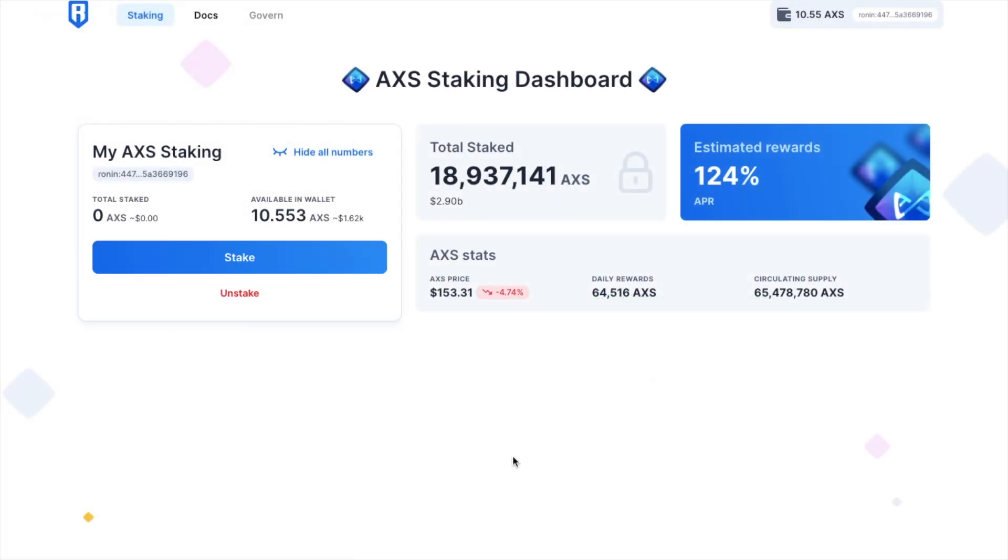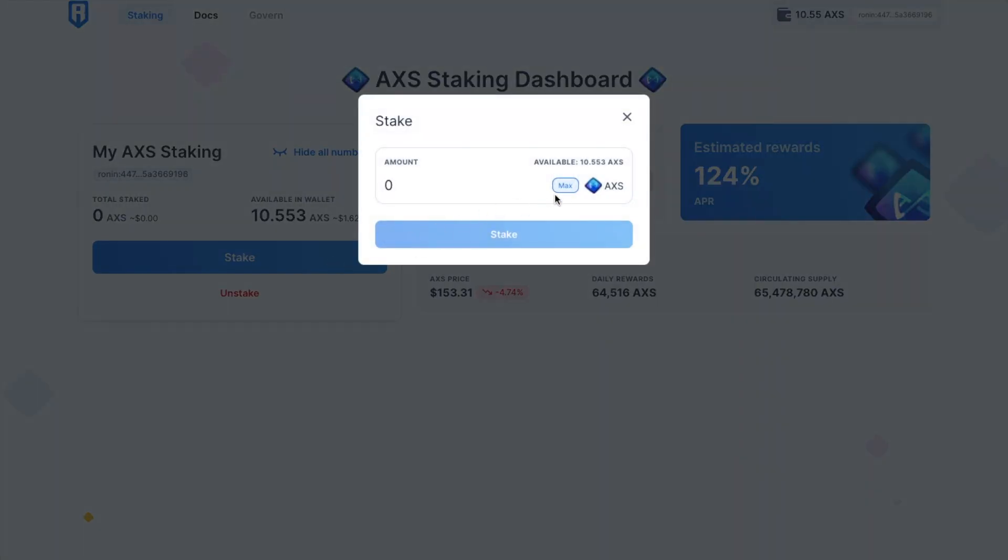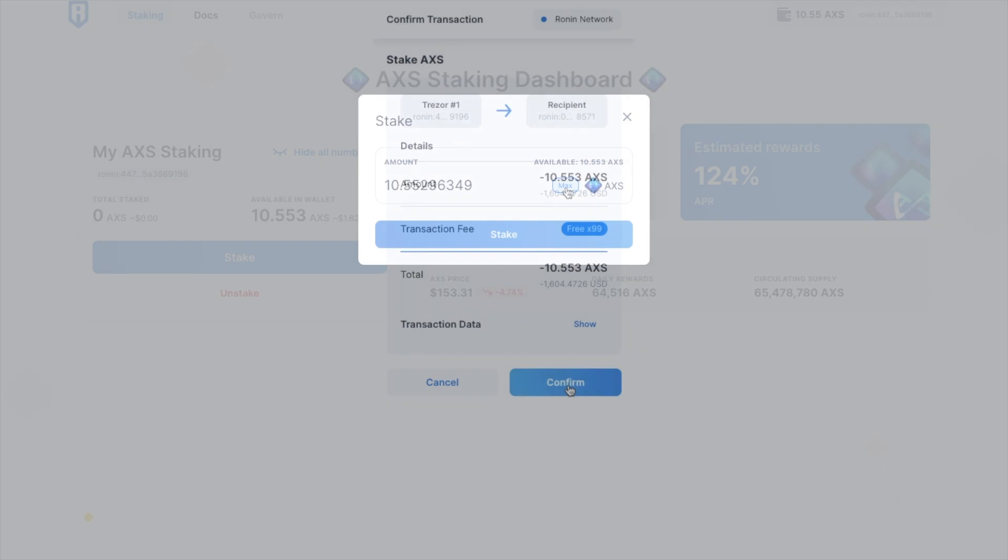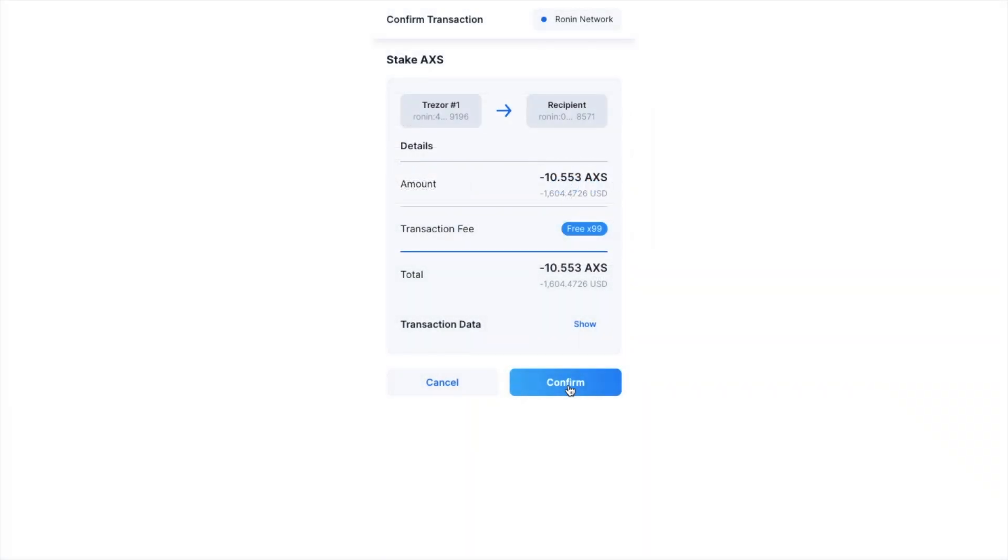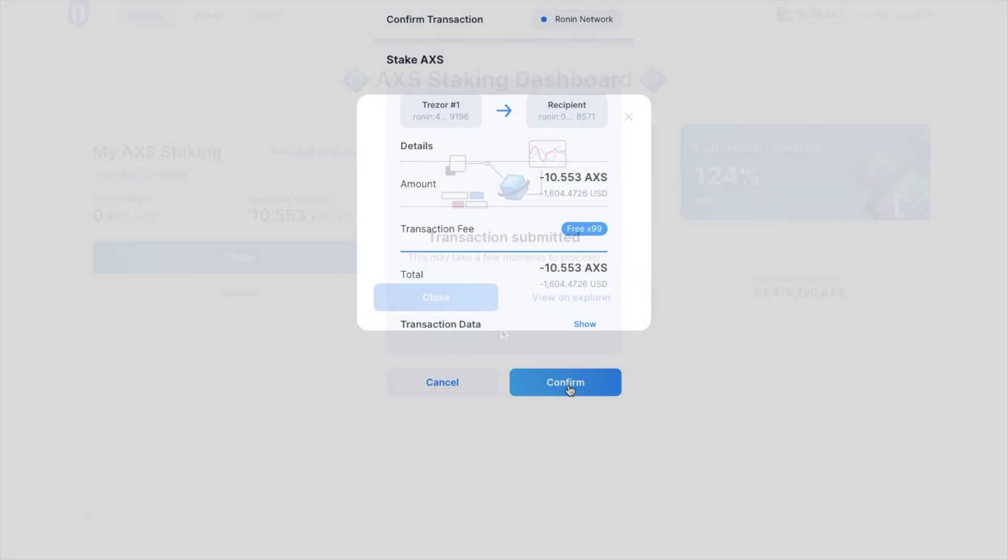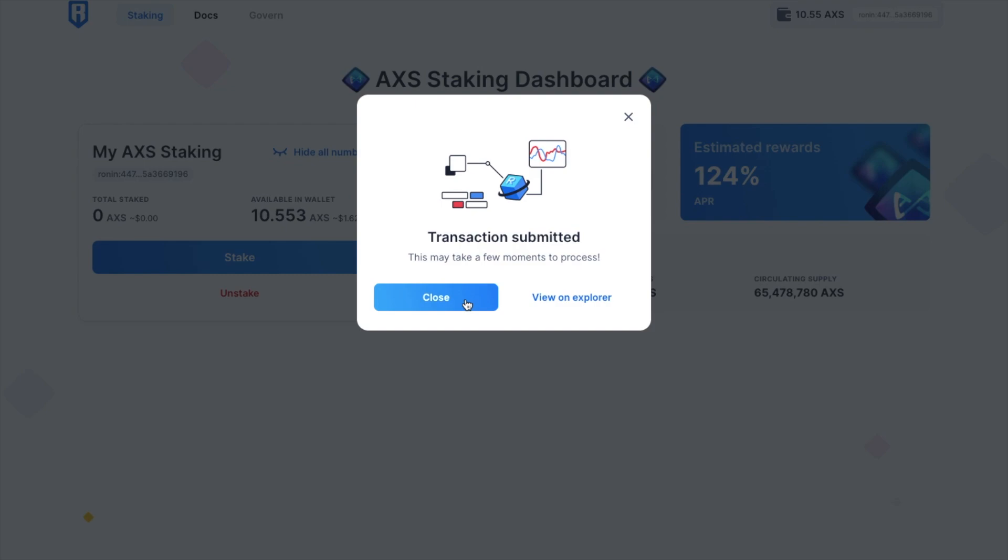Once that's approved, I can now stake. Then I'll need to enter in the amount or click on max, and then click on stake. Again, you'll need to confirm the transaction and use up some of your free transaction fees. Then I just need to confirm that on my Trezor.